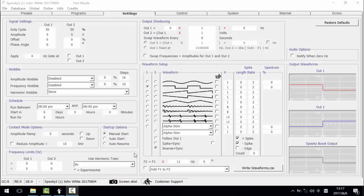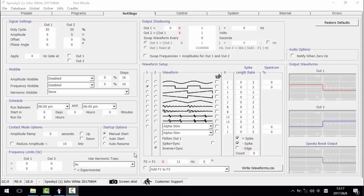Hi, this video will show you how to use Harmonic in Spooky2 software. Spooky2 can transmit up to 25 MHz.